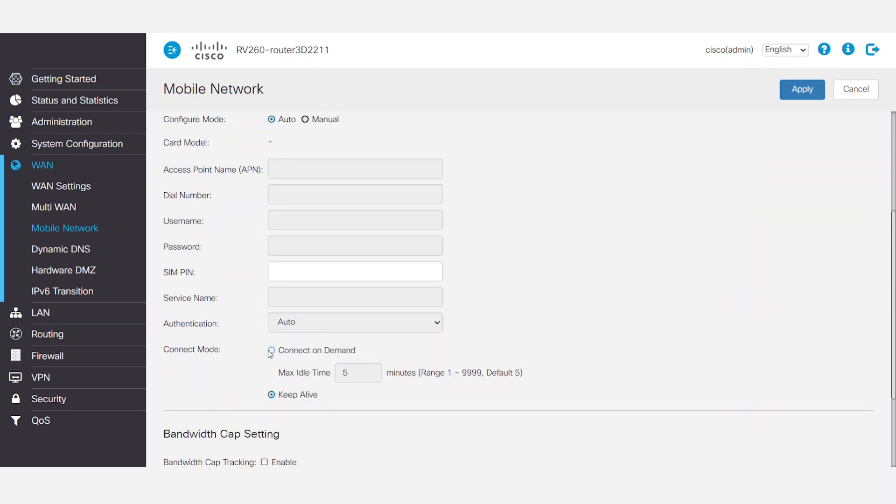The Mobile Connection can be set to Connect On Demand in order to save costs and bandwidth.